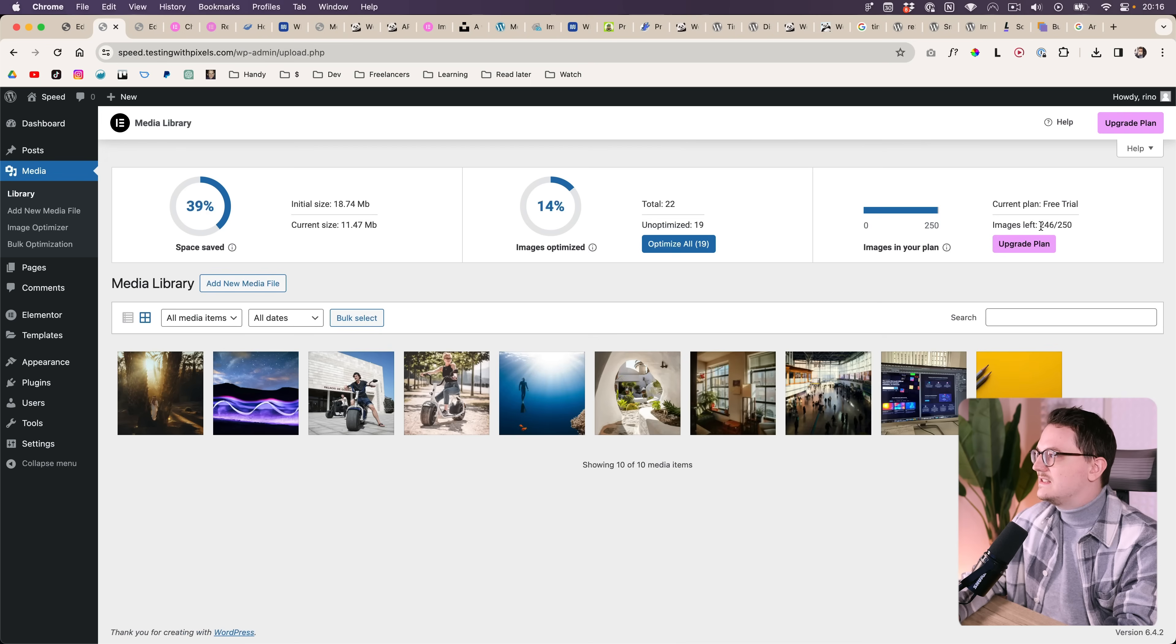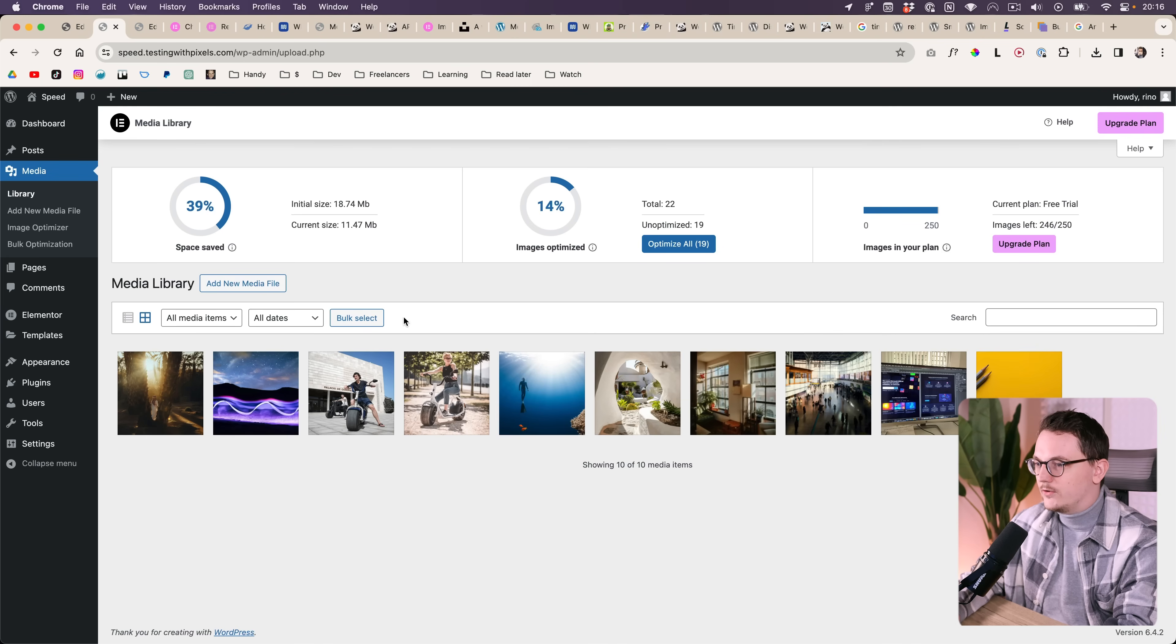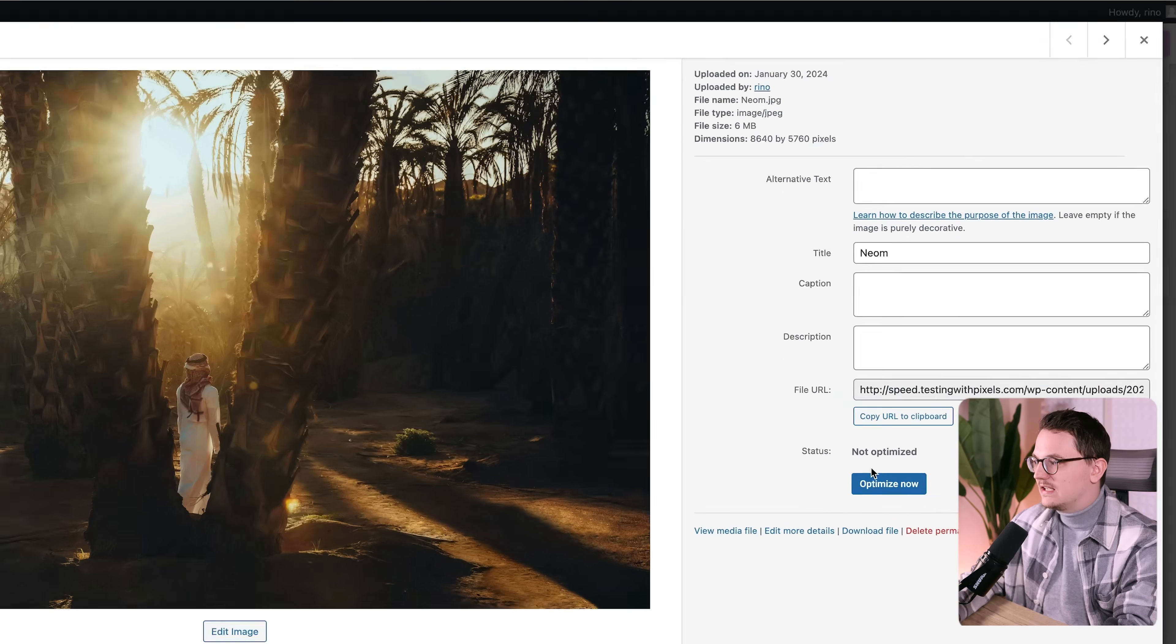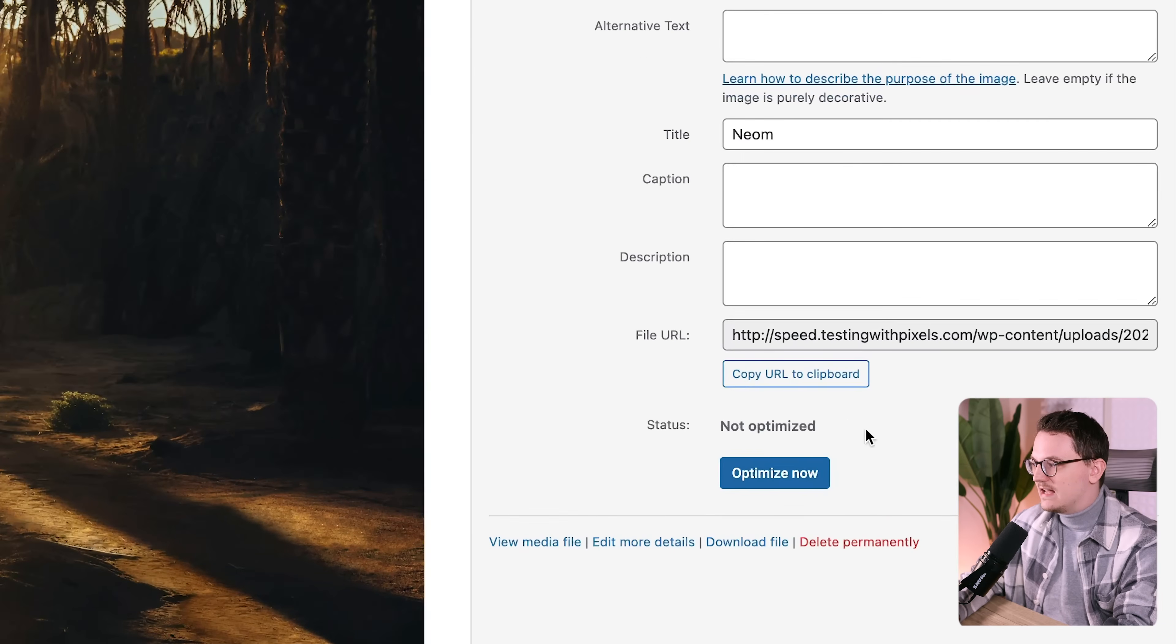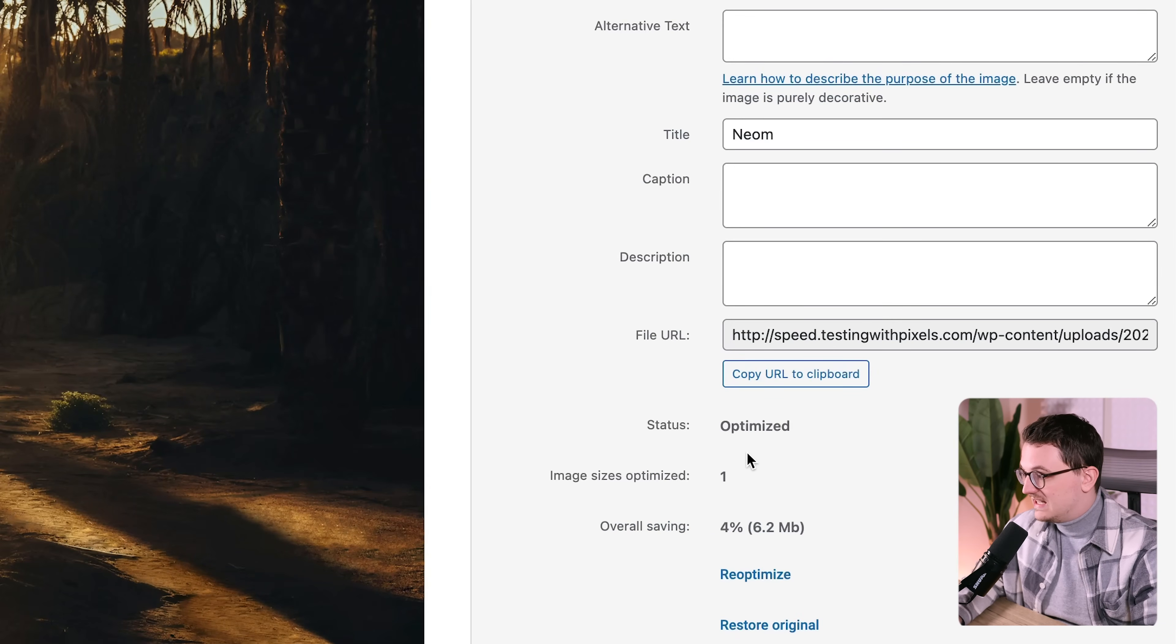So now let's go to my media. You now can see that I still have 246 images left within this free trial. So now if I click on my image and I click on optimize now, now it's done.